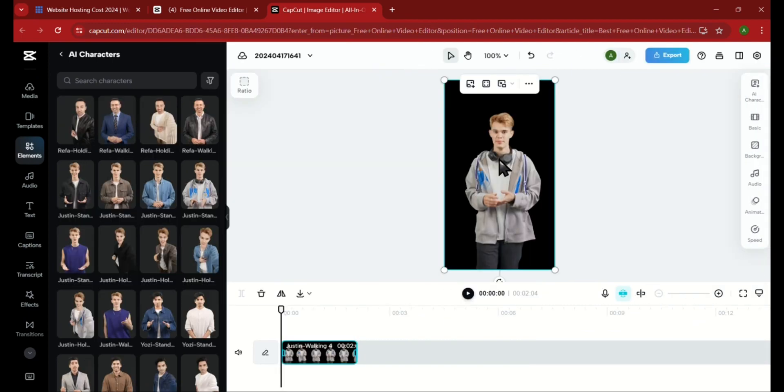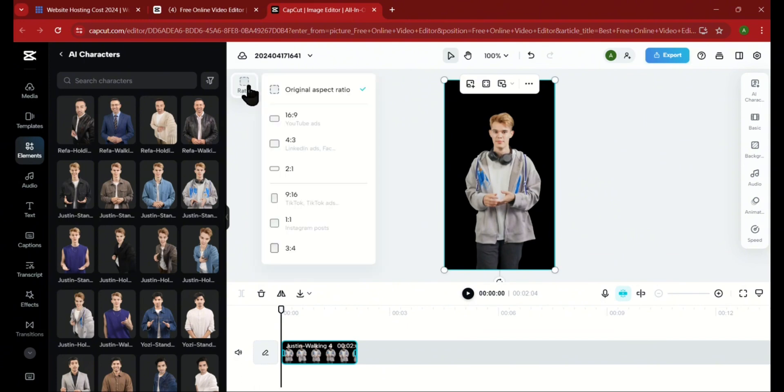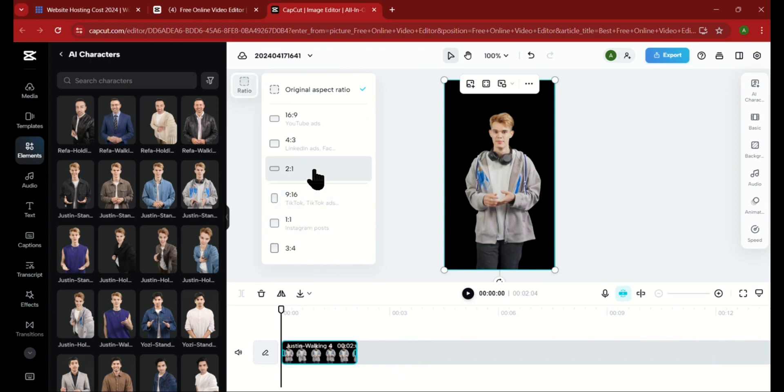Now that we've chosen our character, let's click on him again to unveil some amazing features. On top here, you can change the layout of your video and choose the appropriate ratio.